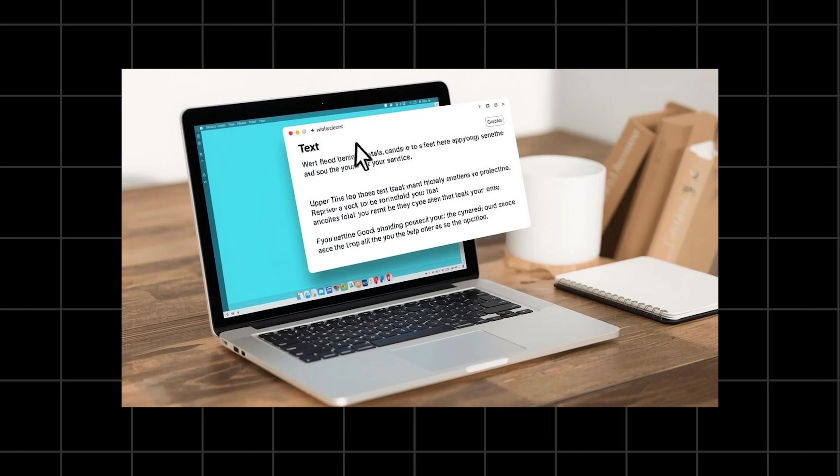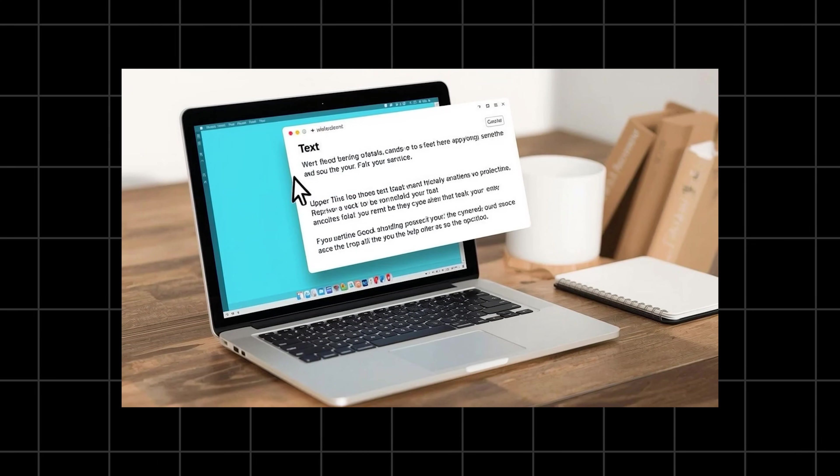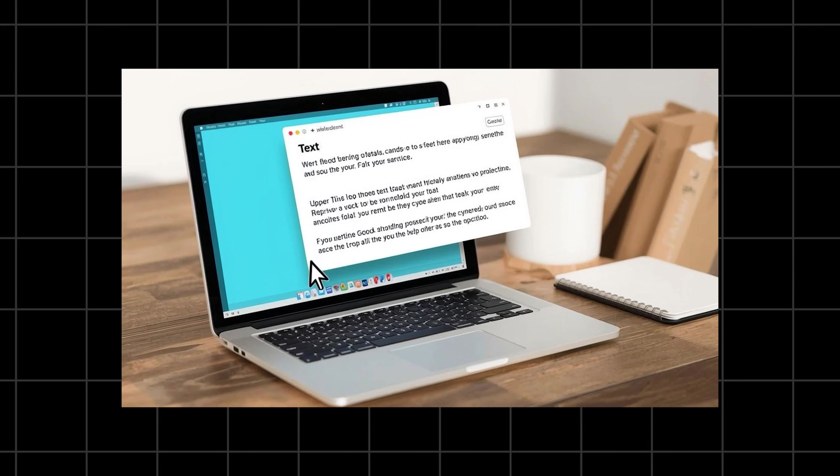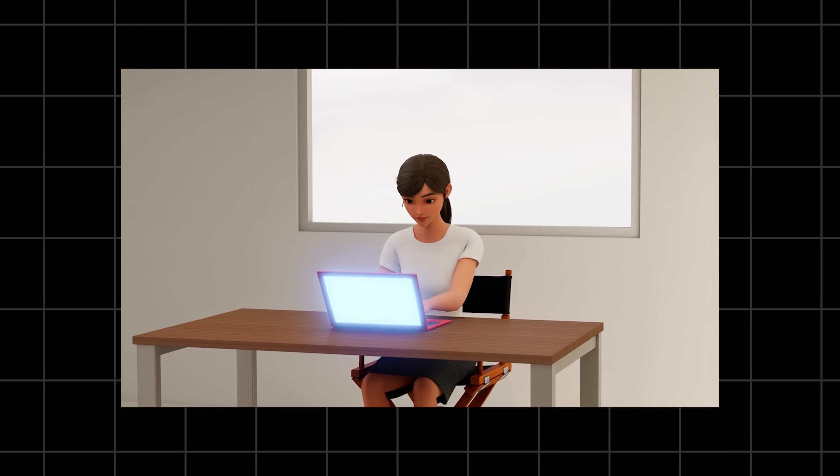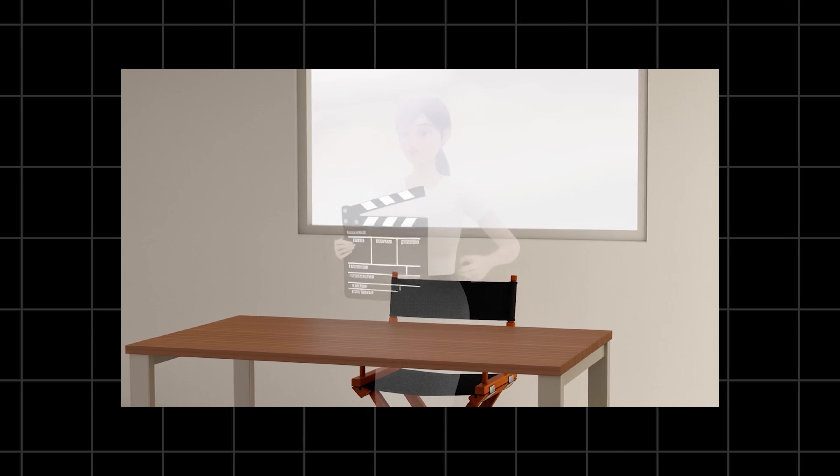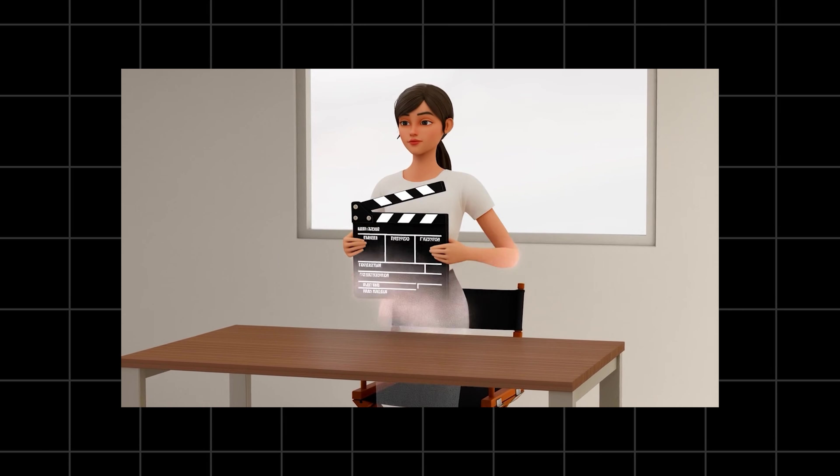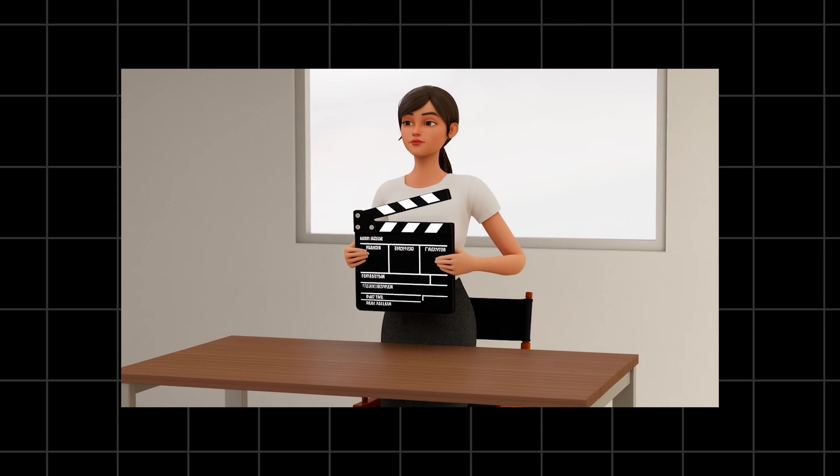Forget boring theory and forget copying and pasting. We're gonna get our hands dirty with a secret formula for perfect prompts. By the end of this you won't just be generating videos, you'll be directing them. Ready to make some magic? Let's roll.